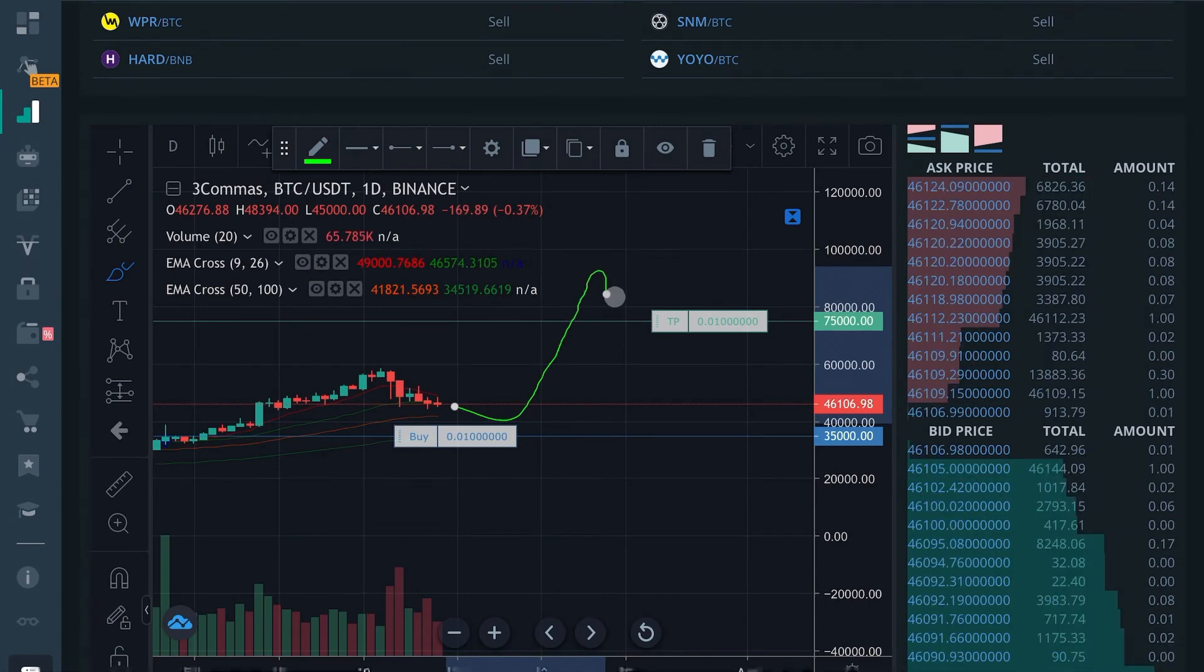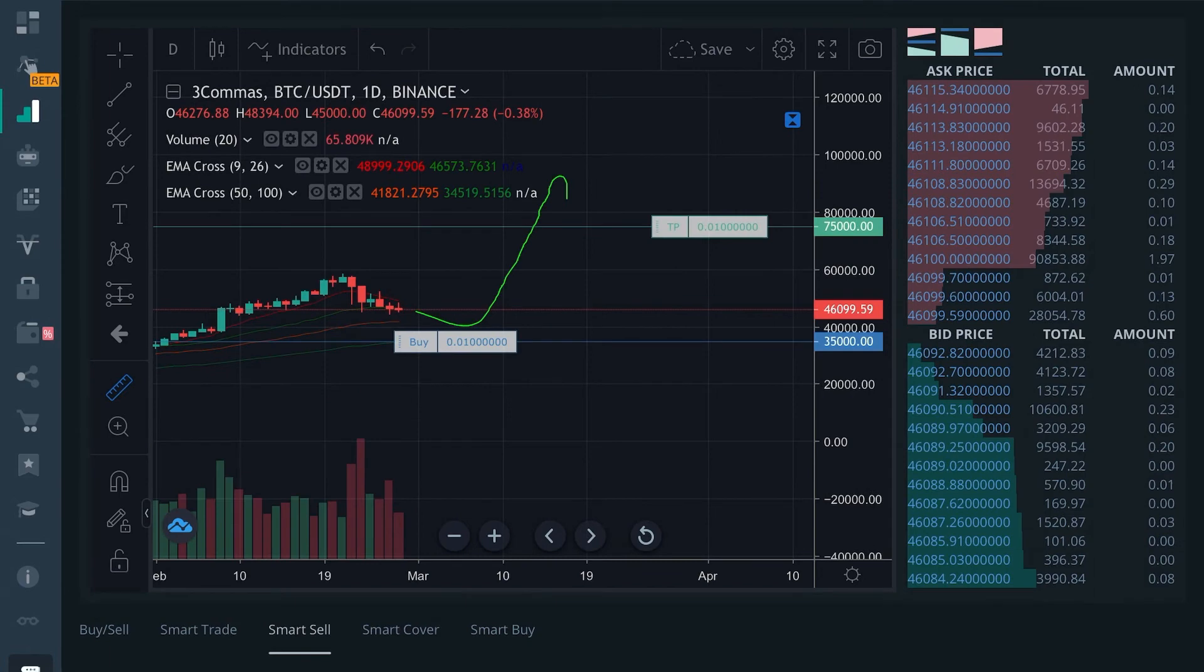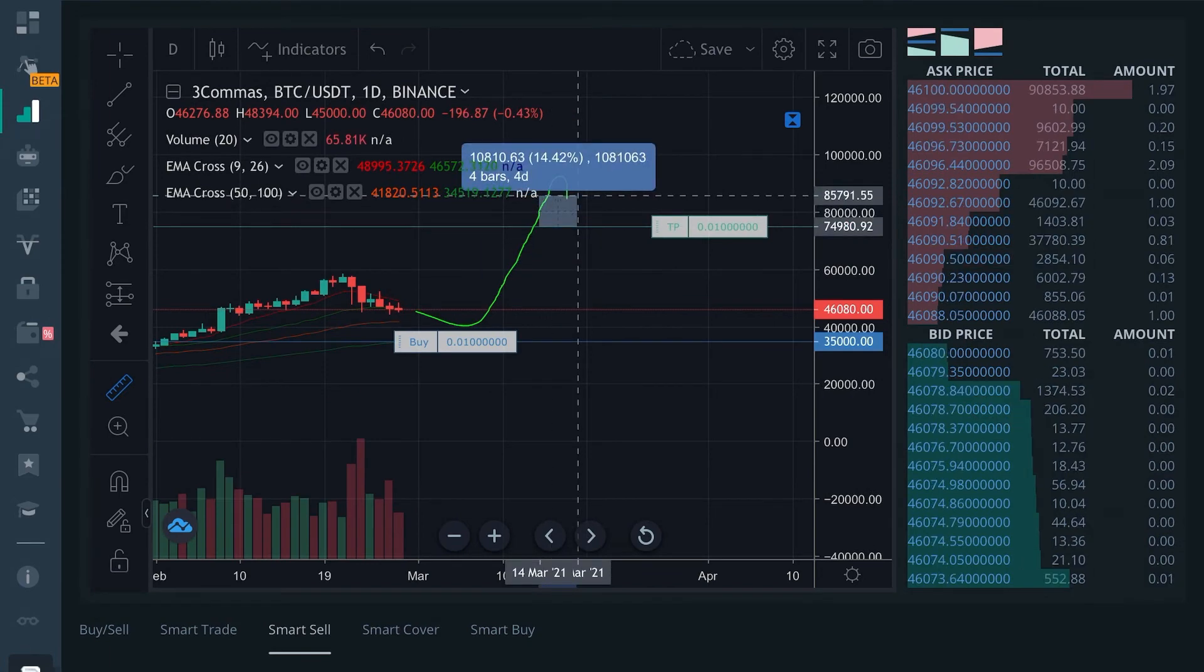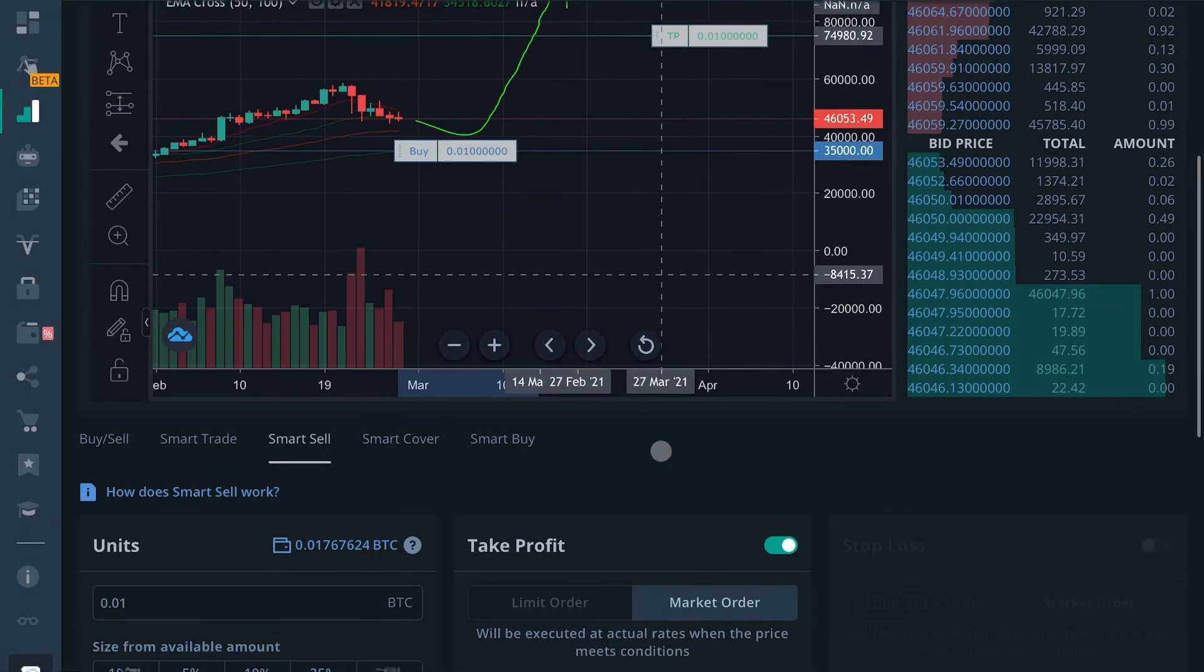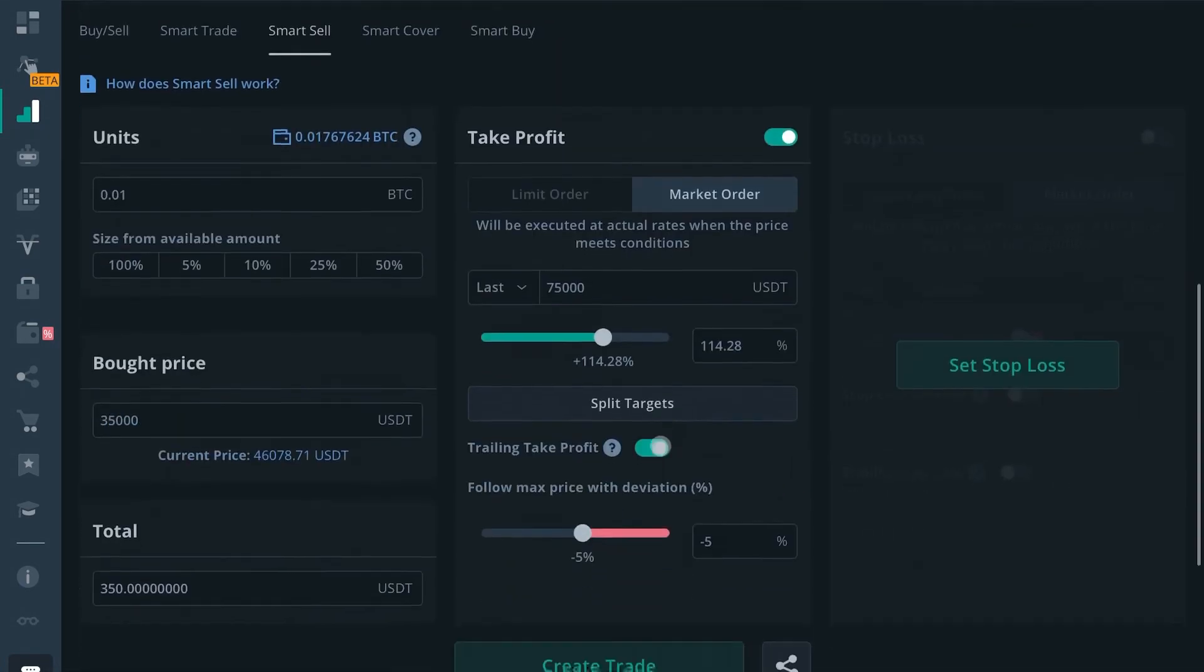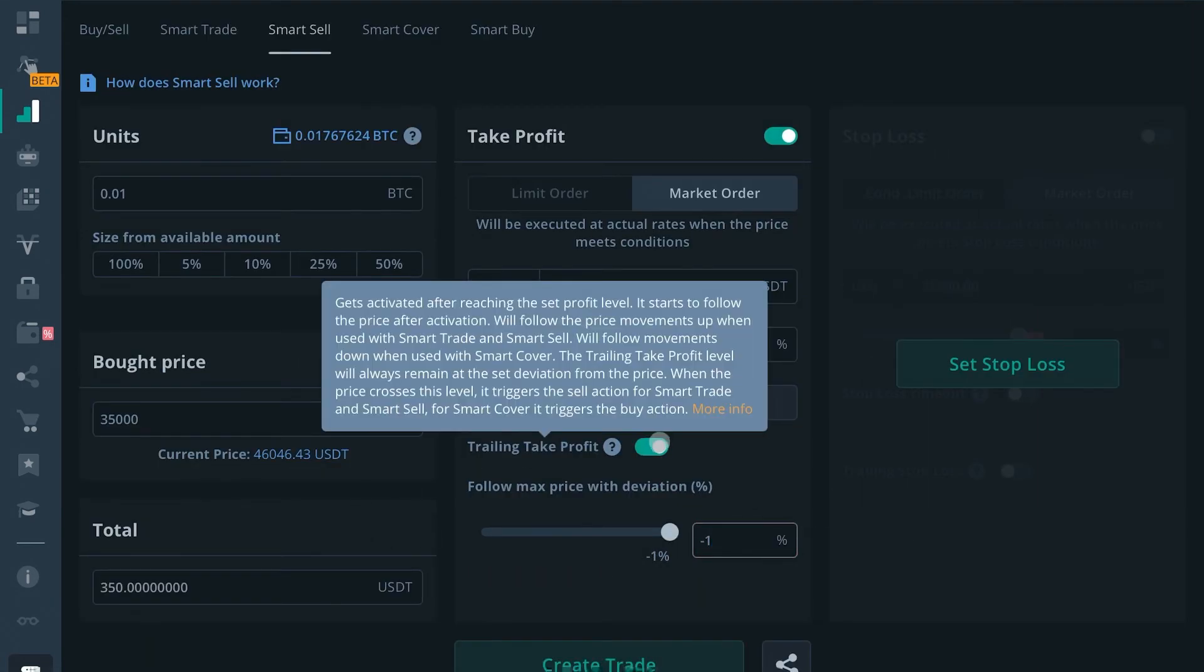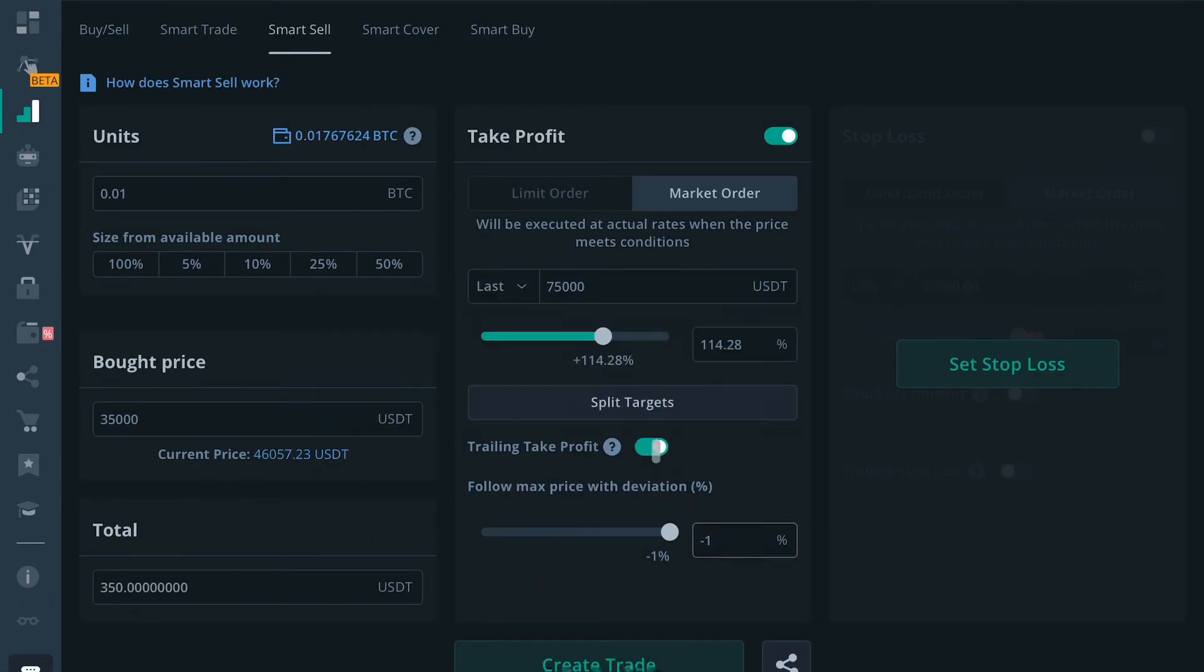You would have secured an additional 14% on top of what you already made. I tend to use small trailing take profits or sometimes don't even use them at all. If you're shooting for 114%, there's no reason to be greedy. That's a lot of profit.